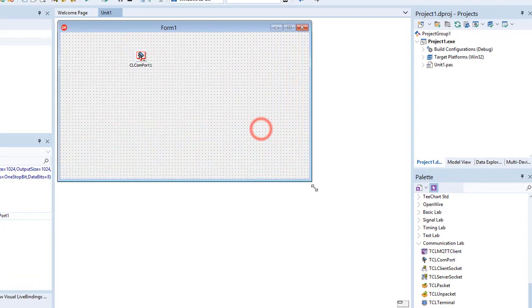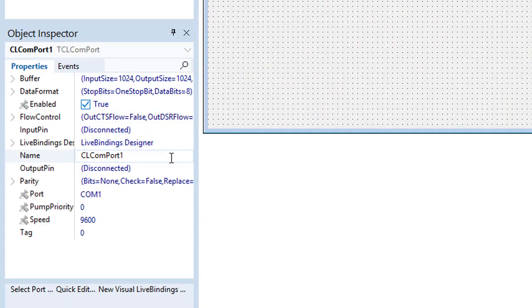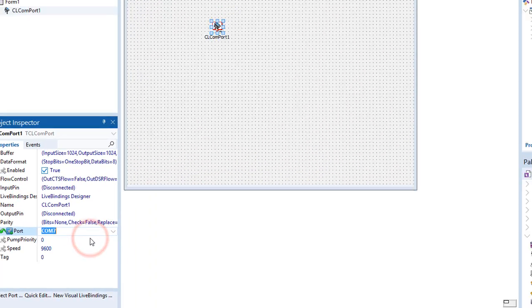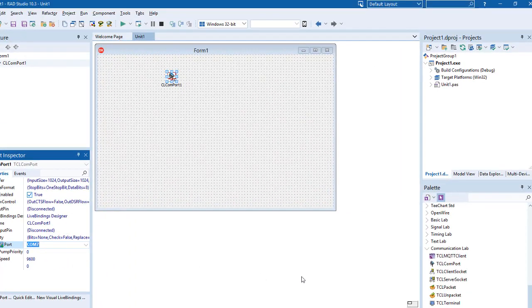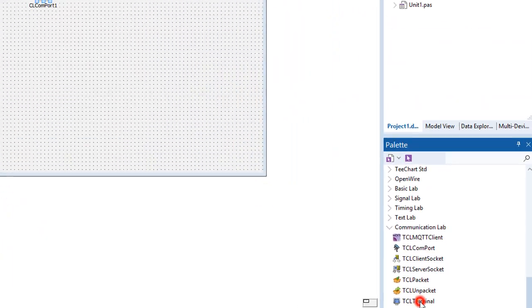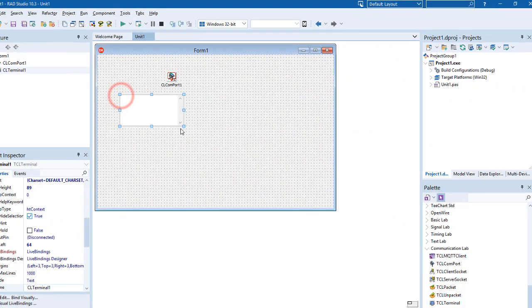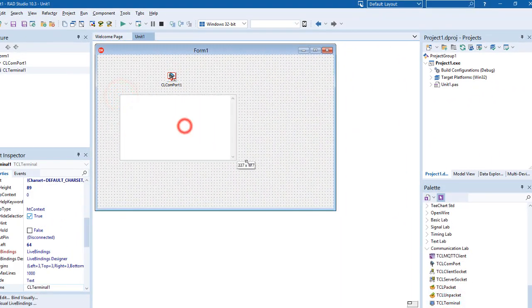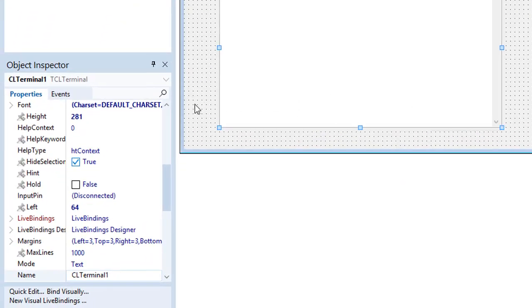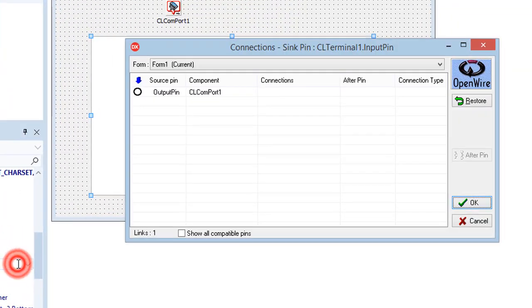In the Object Inspector select port number of the M5StickC board. In Palette find TCL terminal component and drag it to the form. Resize the CL terminal component. In the Object Inspector double click on the input pin and select CL COM port 1.